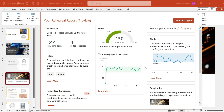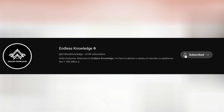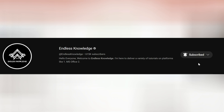Please like this video and share it. If you are watching the channel, subscribe to the channel and click on the bell so all notifications are enabled.